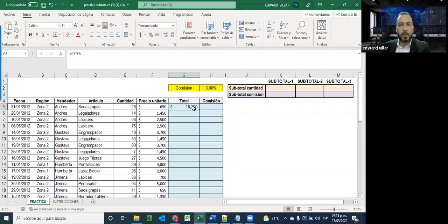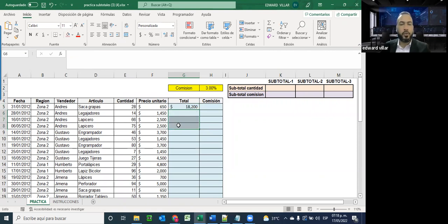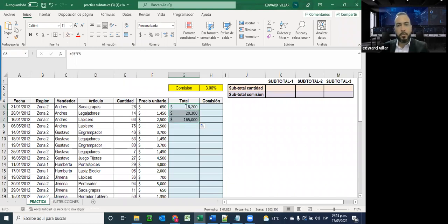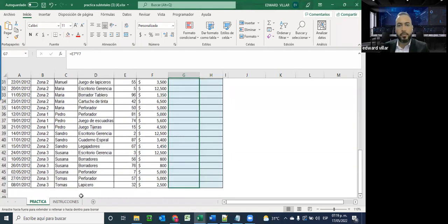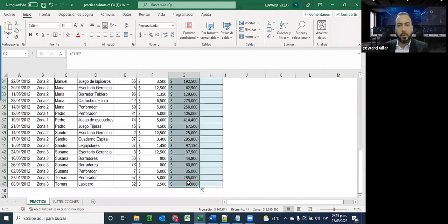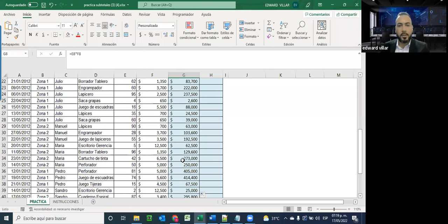Ya hemos visto anteriormente cómo arrastramos hacia abajo el contenido. Este tipo de referencia se le llama referencia relativa, por el efecto relativo. ¿Por qué se le llama relativo? Porque cuando yo arrastro, en la segunda fila relaciona los siguientes valores, y aquí también relaciona los siguientes valores. Por eso se le llama relativo: él relaciona cada columna y cada fila que va desplazando, la va relacionando con la anterior, y en base a eso realiza el cálculo. A eso se le llama referencias relativas, y por defecto Excel viene de esa forma.